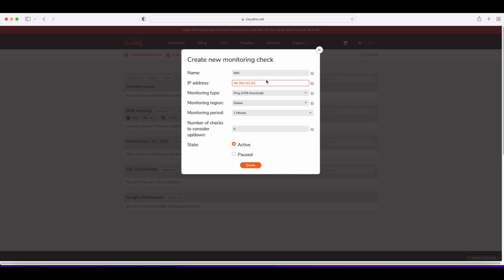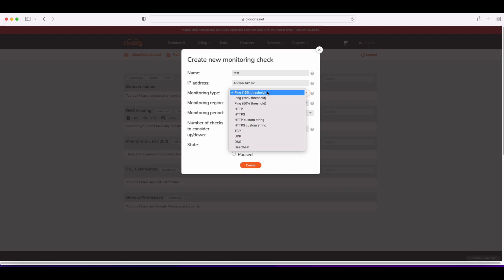Then it is necessary to select the monitoring type, which in our case is ping. As you can see, you have three options: 15, 25, and 50% threshold. Which one to choose? This depends entirely on your preferences and needs. In our example, we will pick 15%.